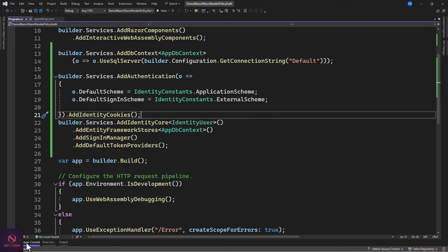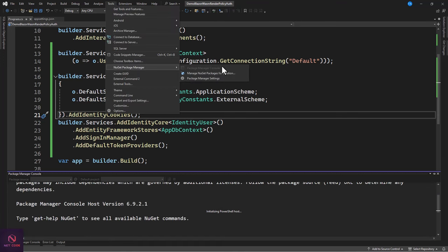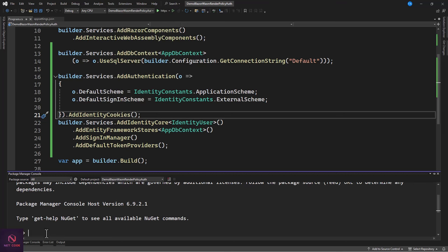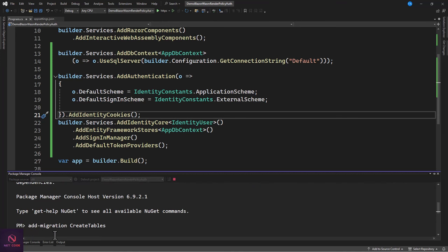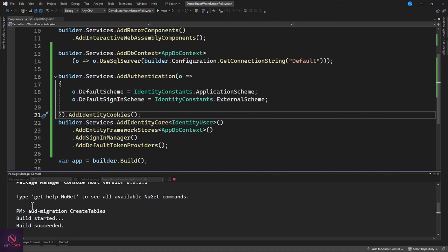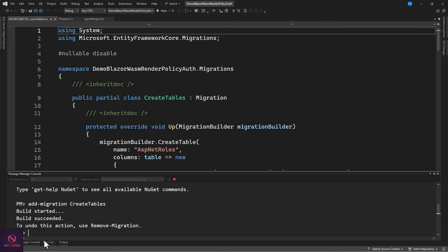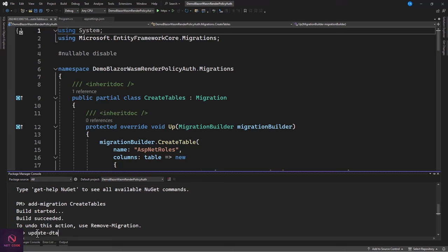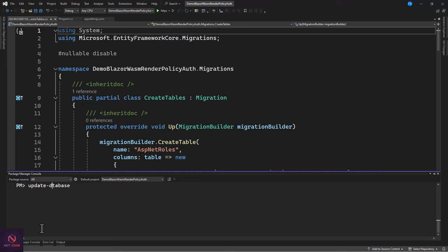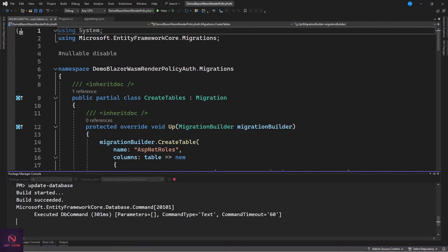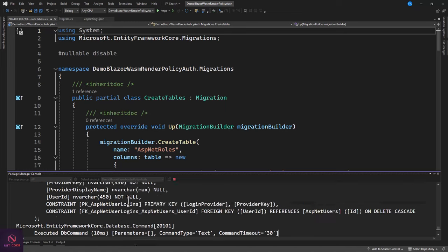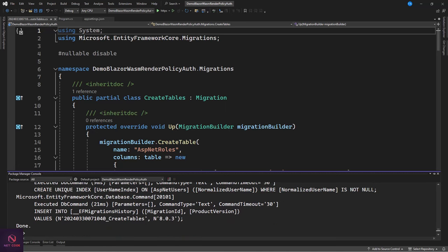Once done, build the solution and perform migration. Go to Tools > Package Manager Console, run 'Add-Migration' to create the migration file, then run 'Update-Database' to apply it. This will create all the identity database tables.